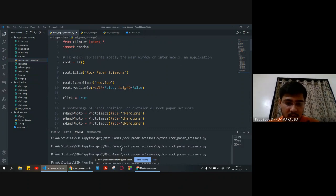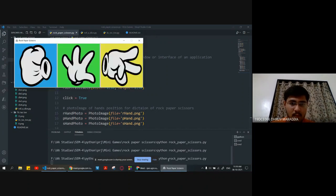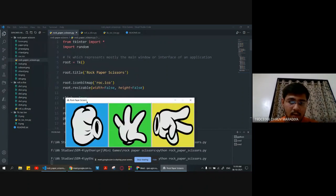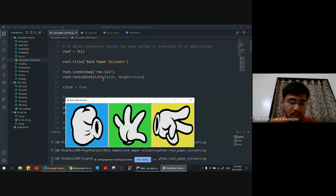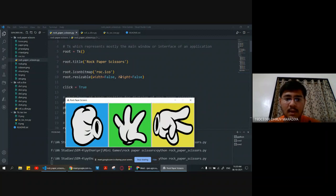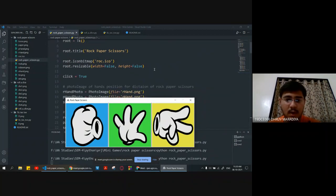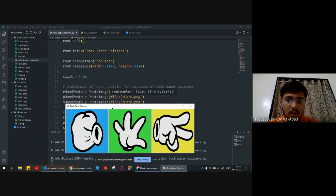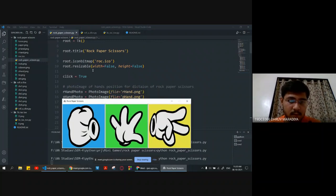We are setting the root title as rock-paper-scissors, root icon bitmap as rock.ico, and width and height we are setting to false. So we cannot expand or contract the window because we have resizable set to false.